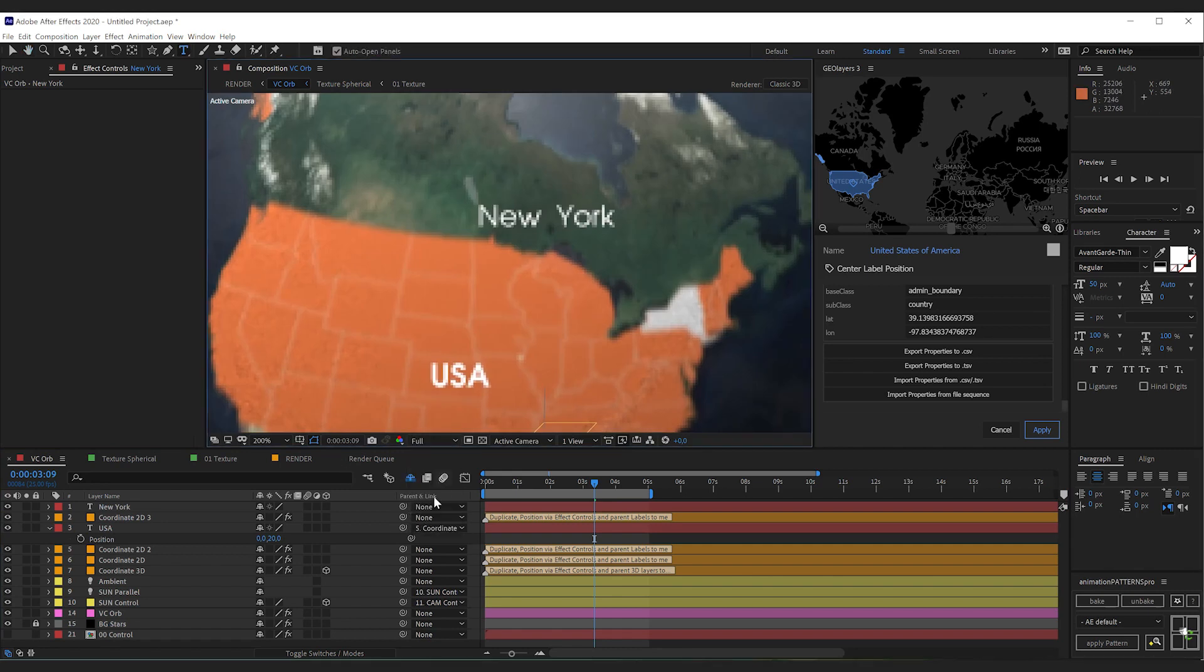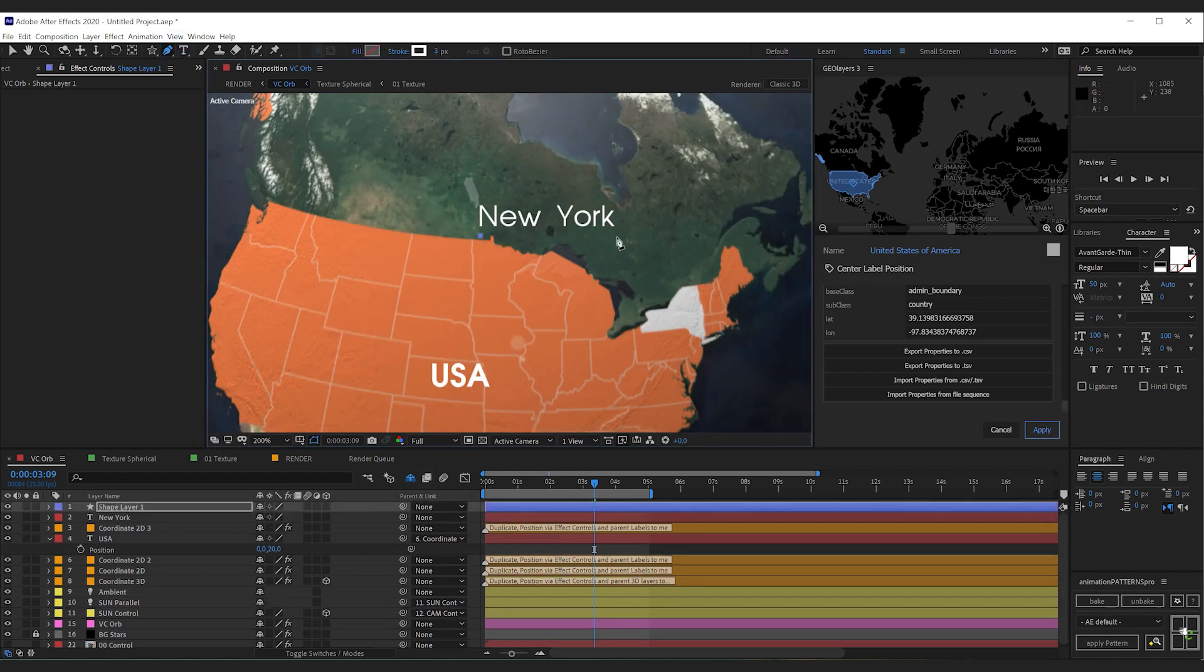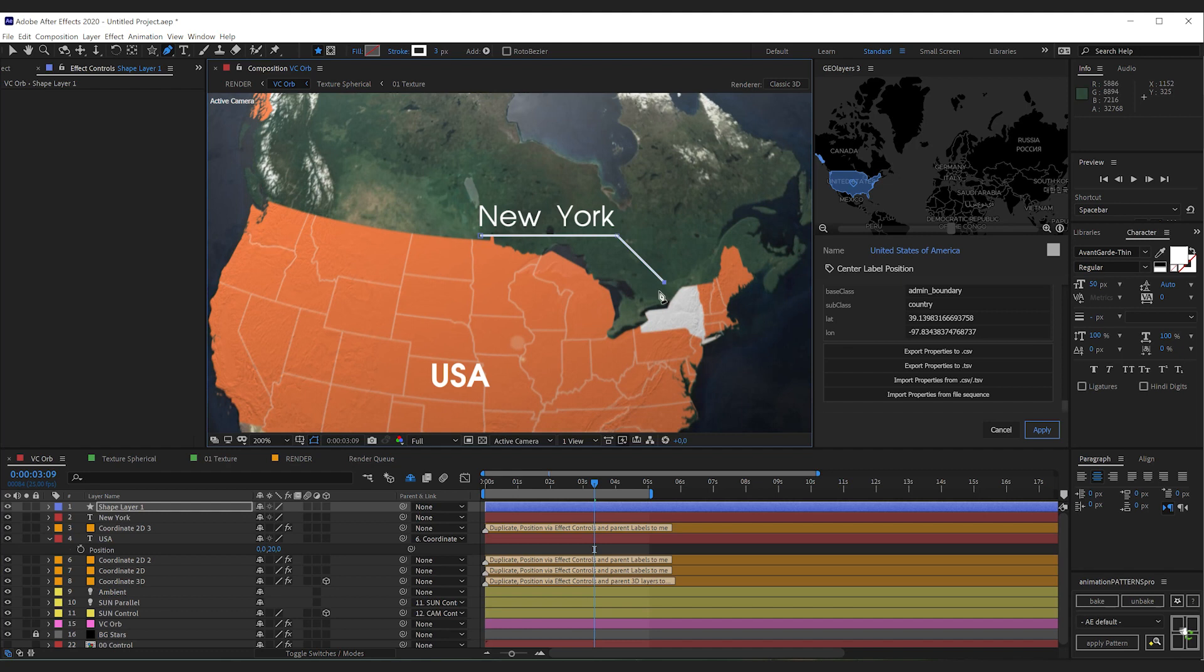I'm zooming in here a bit. And set the resolution to full. Now I grab my pen tool. And simply draw this callout line. If you hold shift while adding these vertices they will snap to like perfectly horizontally or 45 degrees.